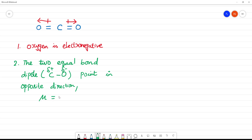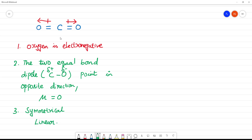So the dipoles point in opposite directions, and the net dipole moment is zero. CO2 has a linear and symmetrical structure. Because it is linear and symmetrical, the two equal bond dipoles point in opposite directions, and the net dipole moment is zero. This is the main reason.